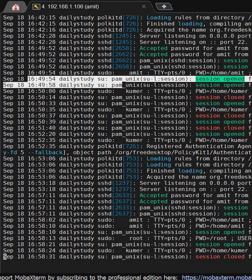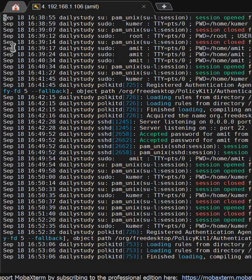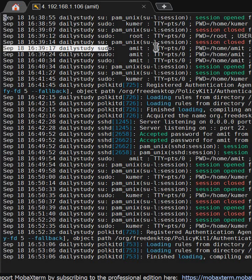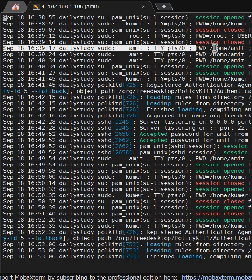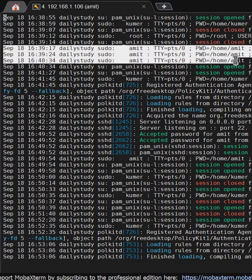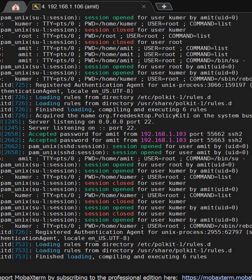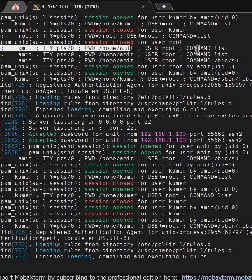As you can see, at 16:39 amit user logged into the system and we executed a few commands. We're able to see those commands it has executed.